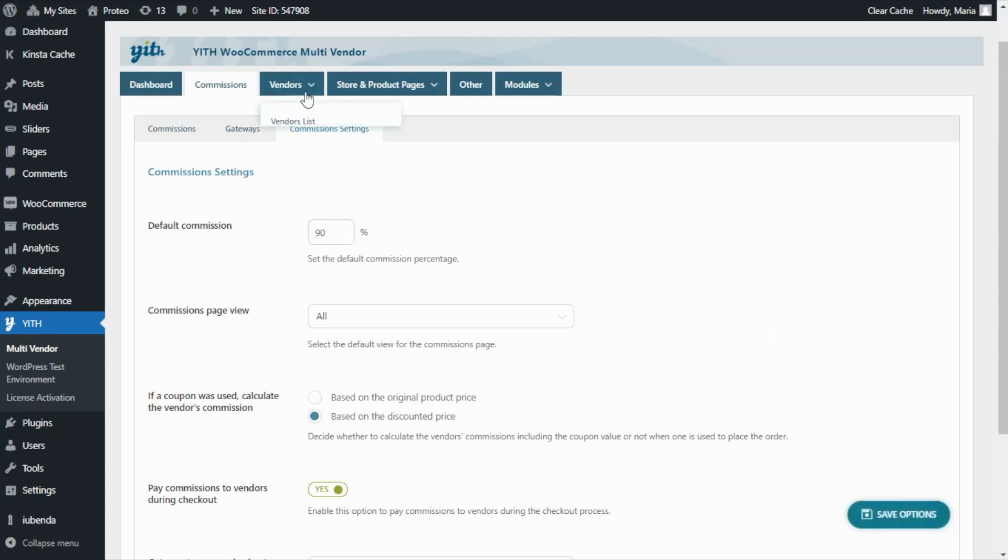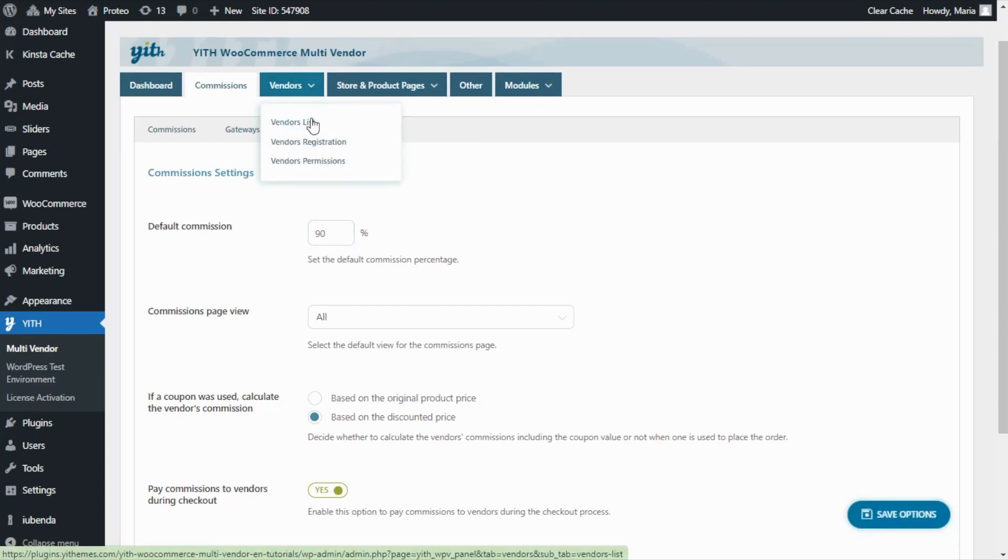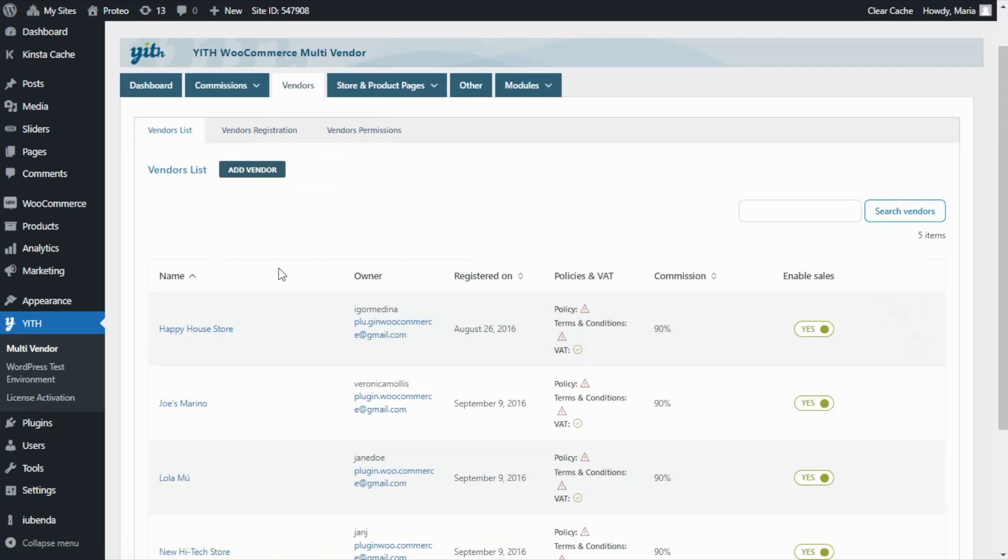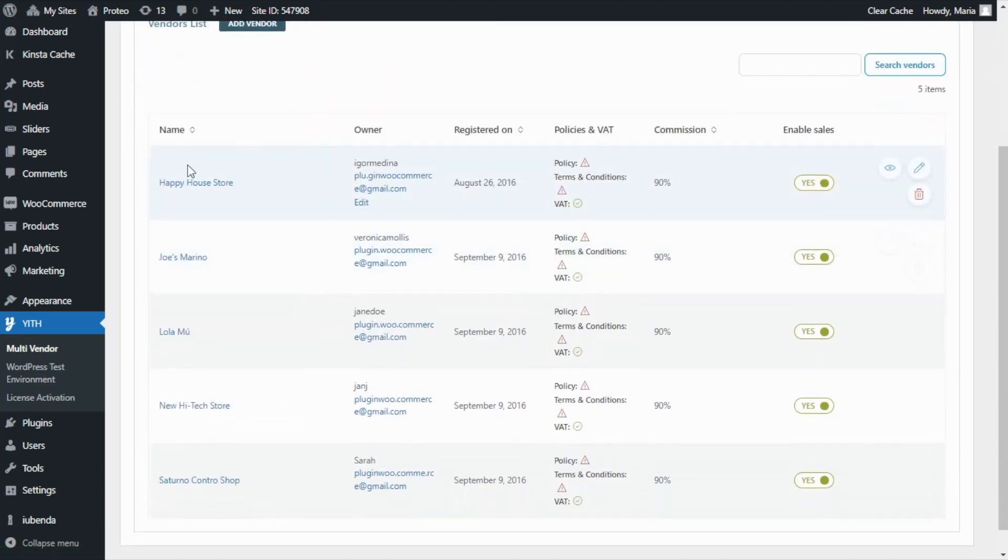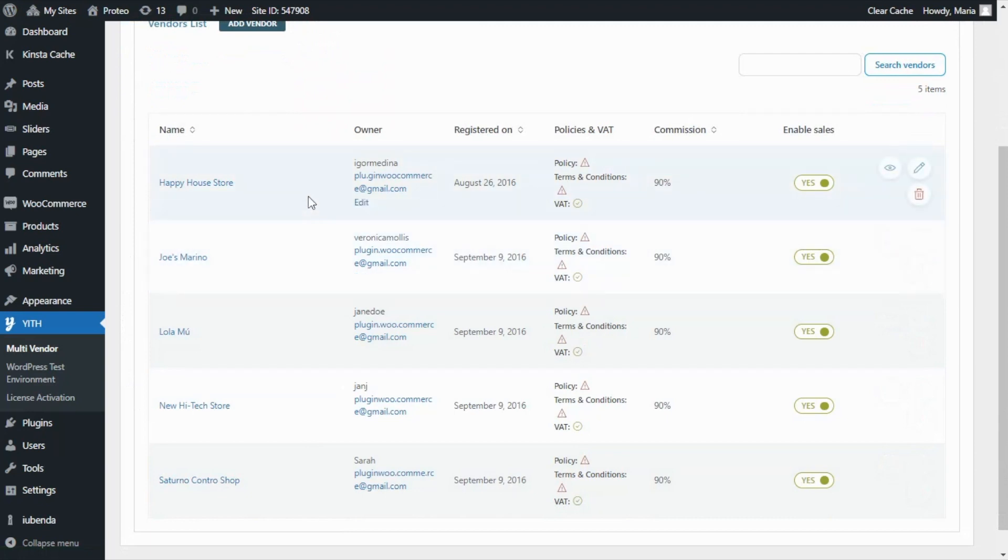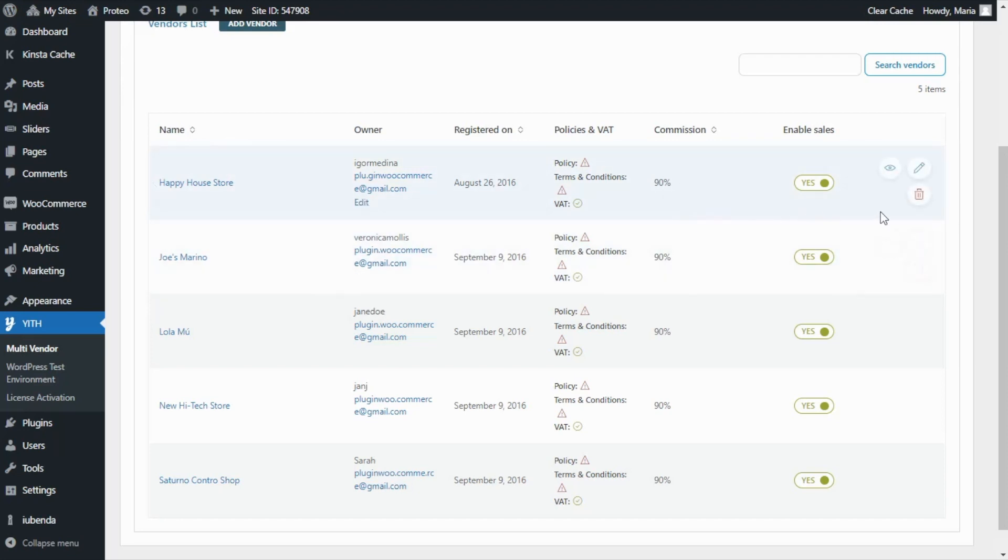For that we need to go now to our Vendors tab and click on Vendors List. Now from this tab we can edit all the details of all our vendors, including of course the commission rate. So let's say that we wanted to set a different commission for our vendor Happy House Store.